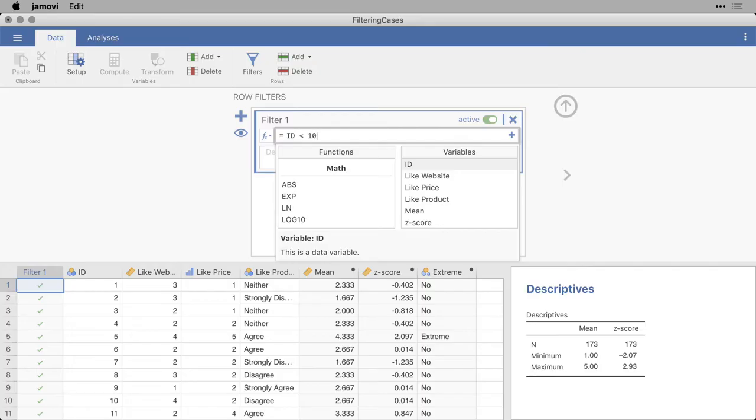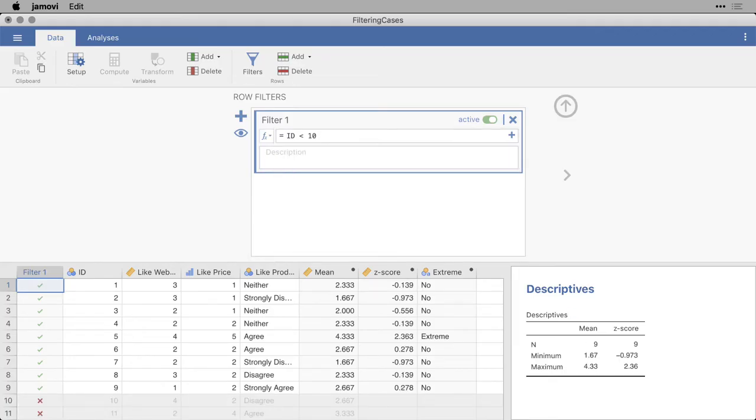And I have a variable over here called ID. So I'm going to hit Return for that.